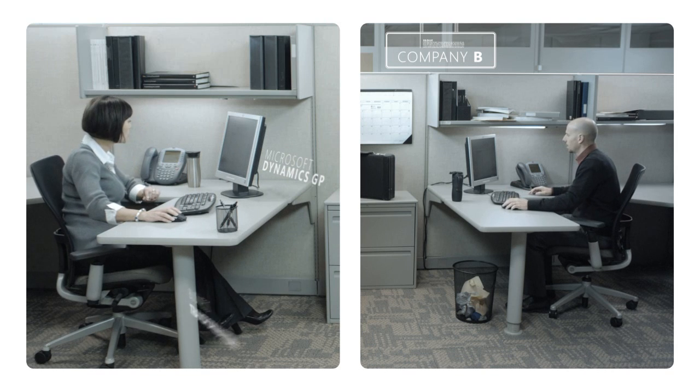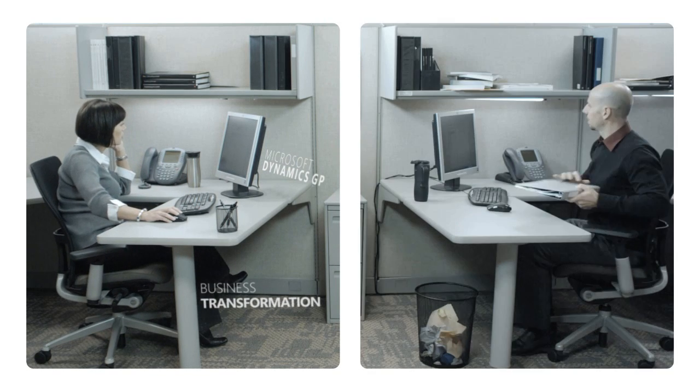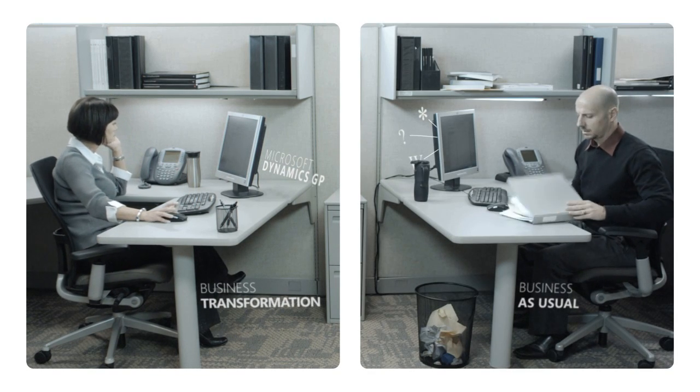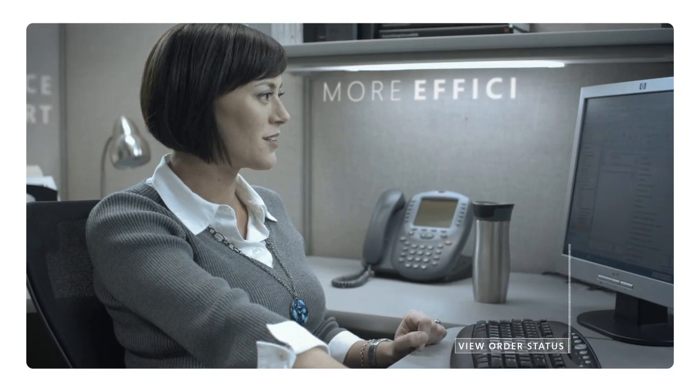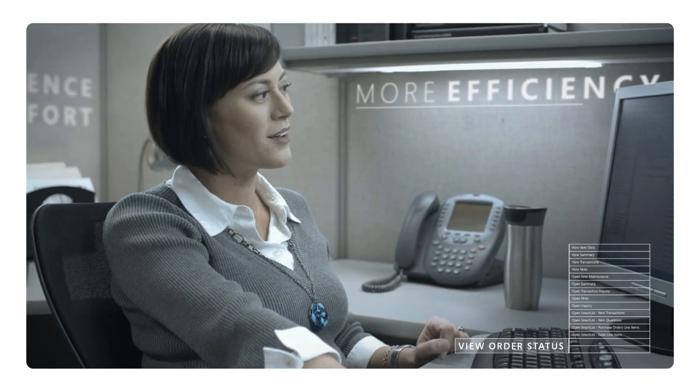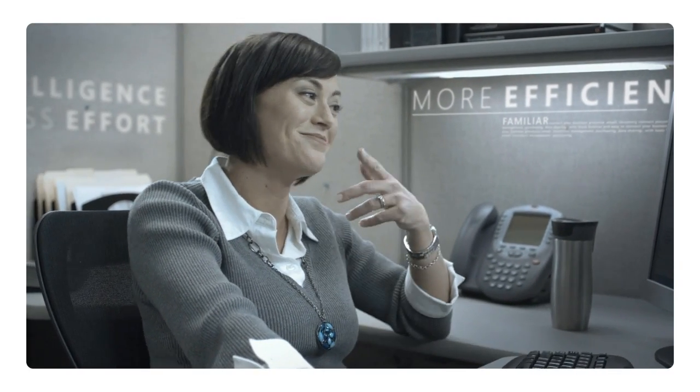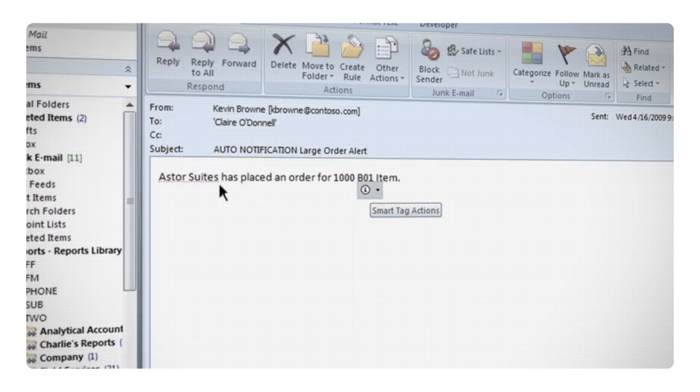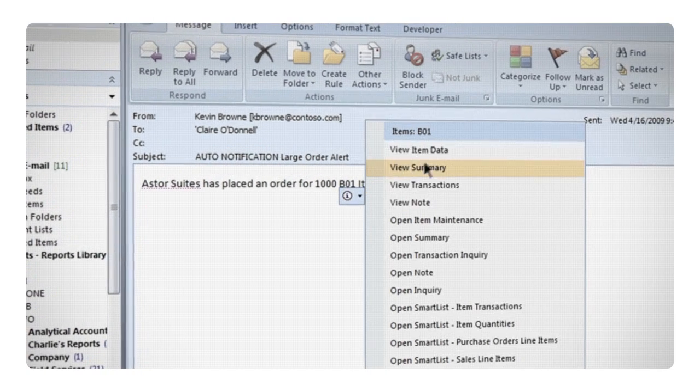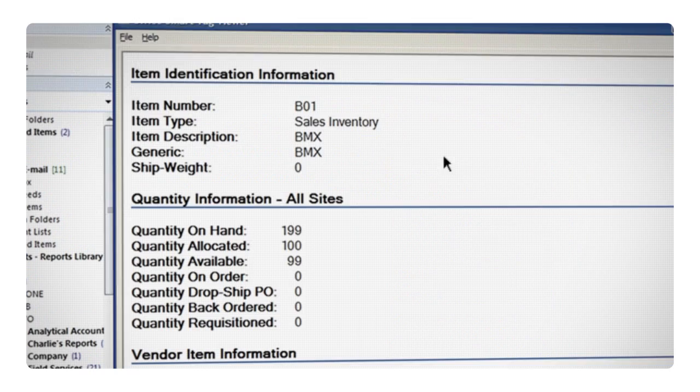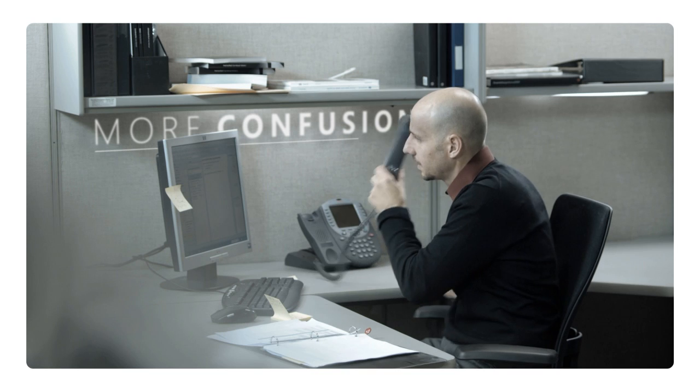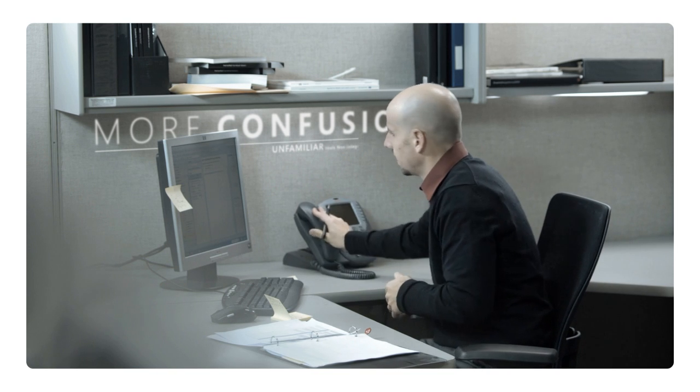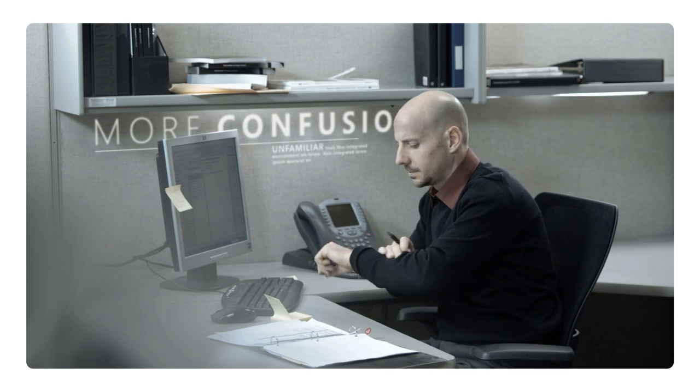There's the Microsoft Dynamics GP way and the alternative. One way efficient and easy. Oh, that is easy. The other frustrating and difficult.